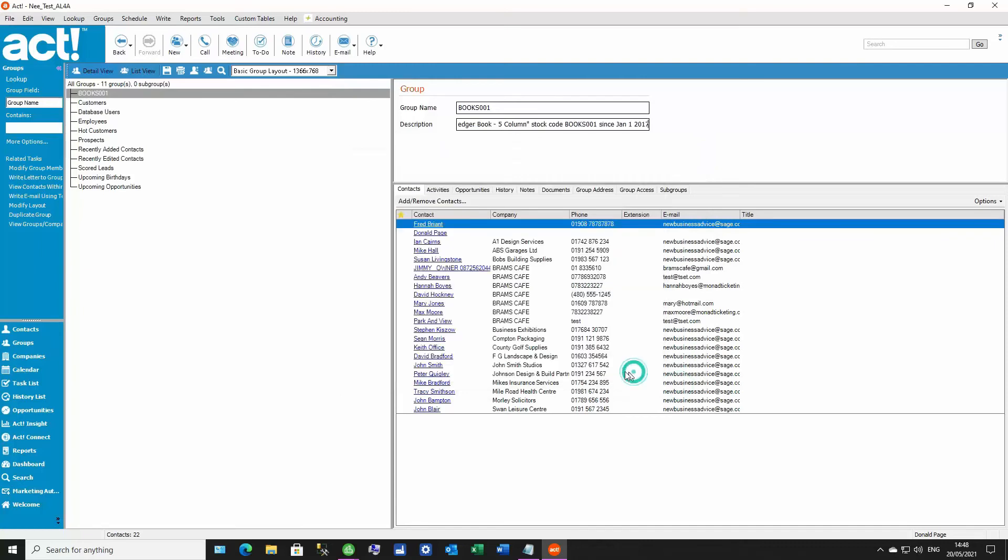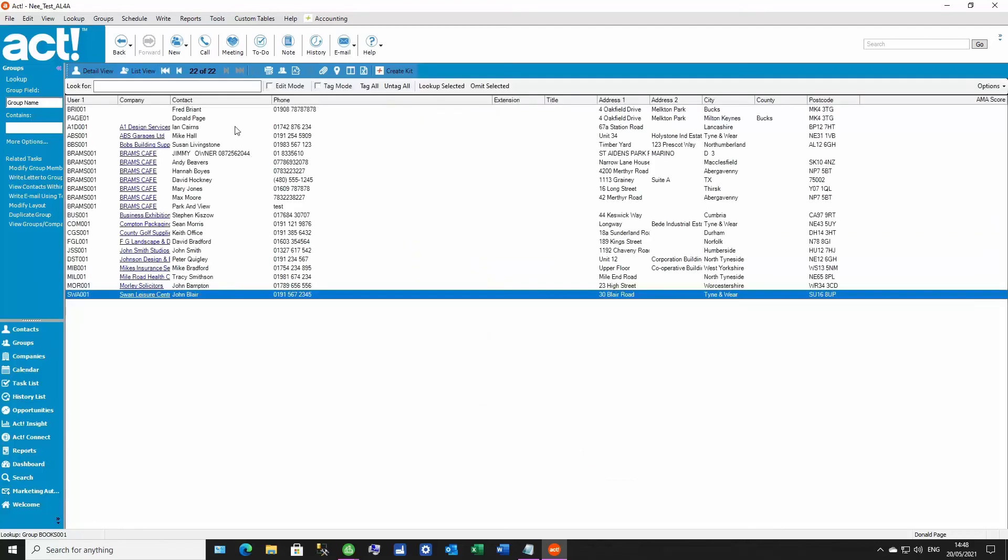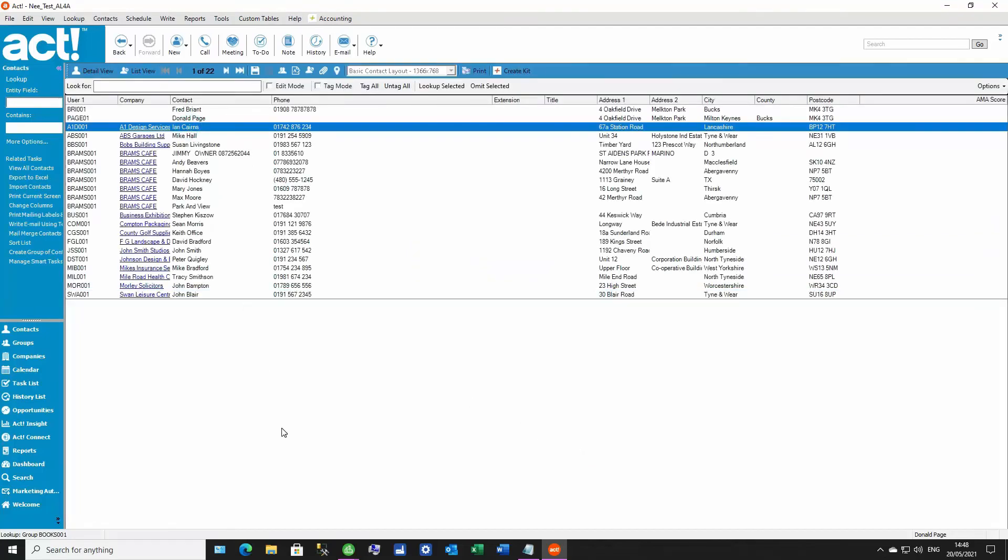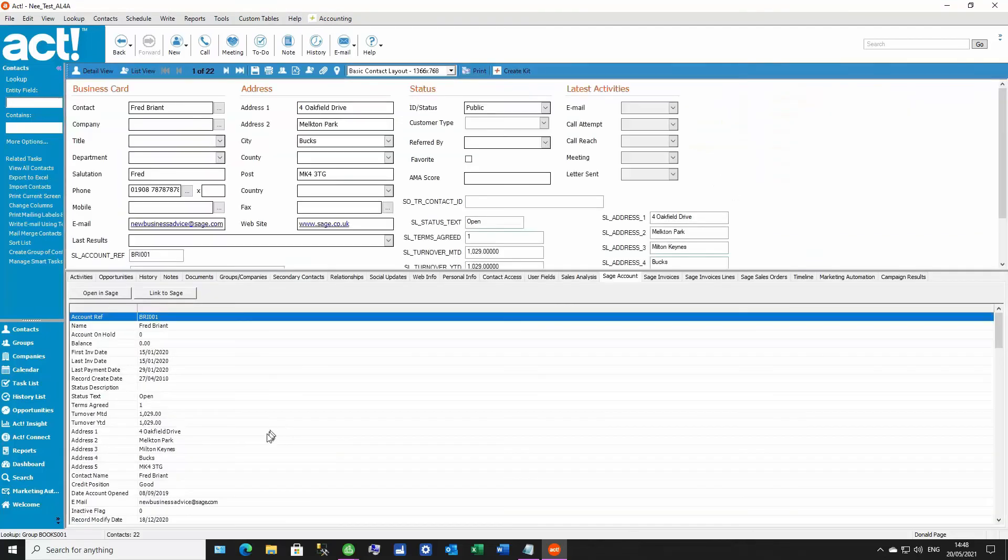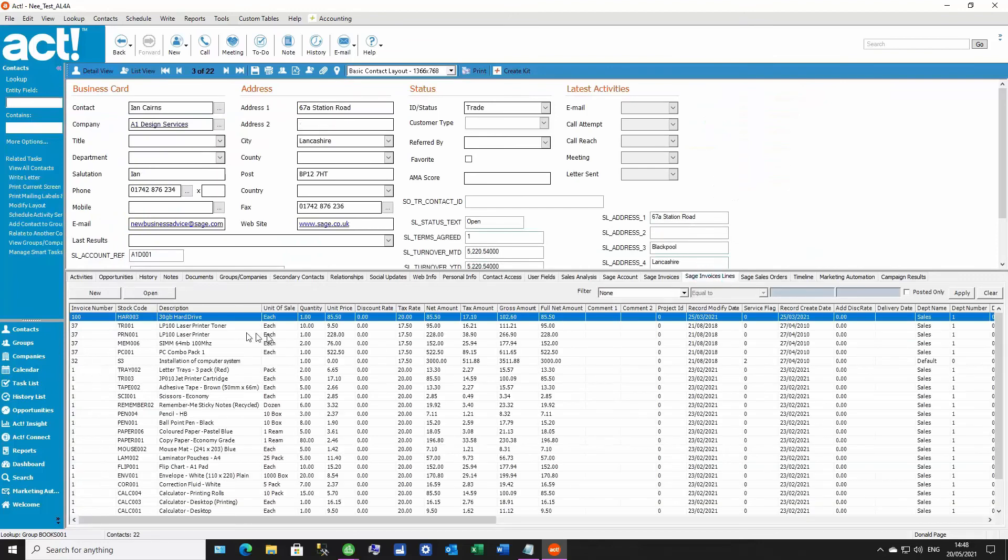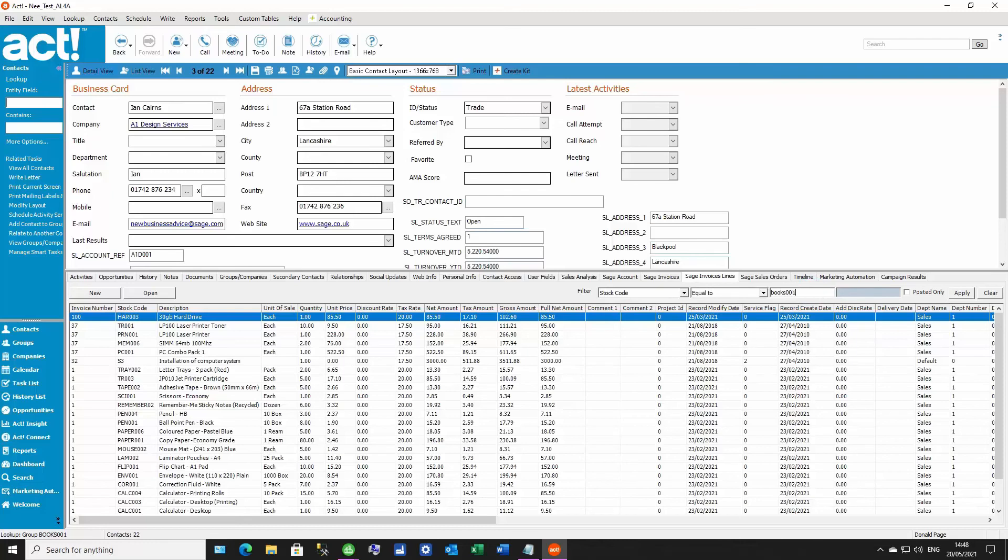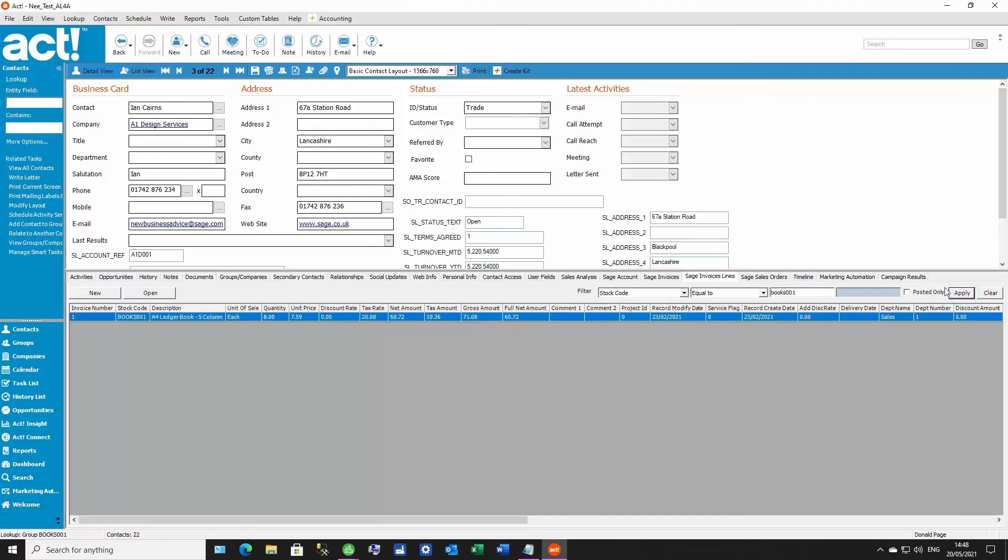When I look up this group and go to Ian Cairns' contact record here, we'll now go into the Sage Invoices Lines tab to confirm that he definitely has that stock code of BOOKS001. Now, once that filter is set up here, if I then move between different contact records in this lookup, it would show me that that filter stays as you look through each record.